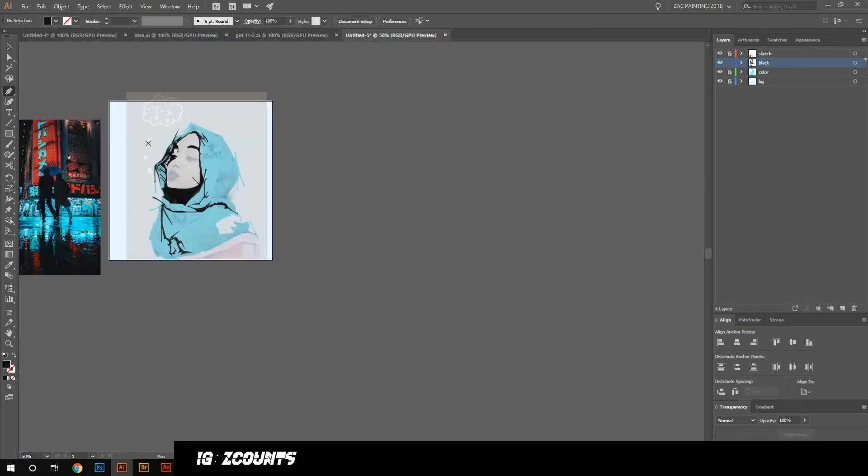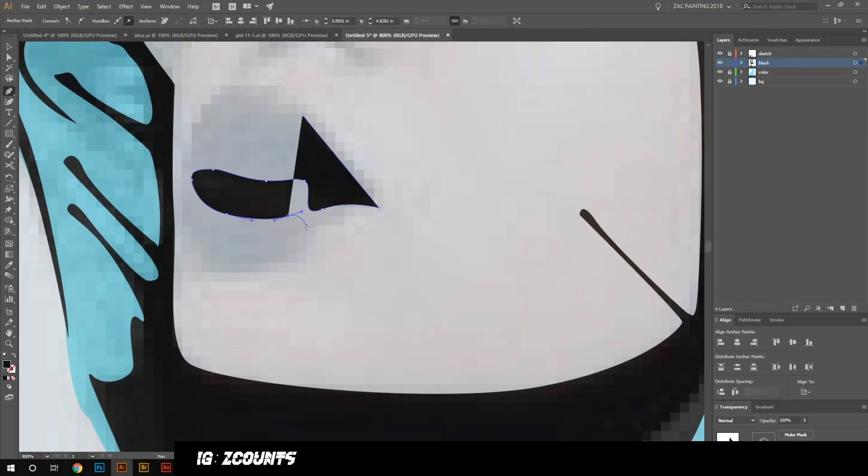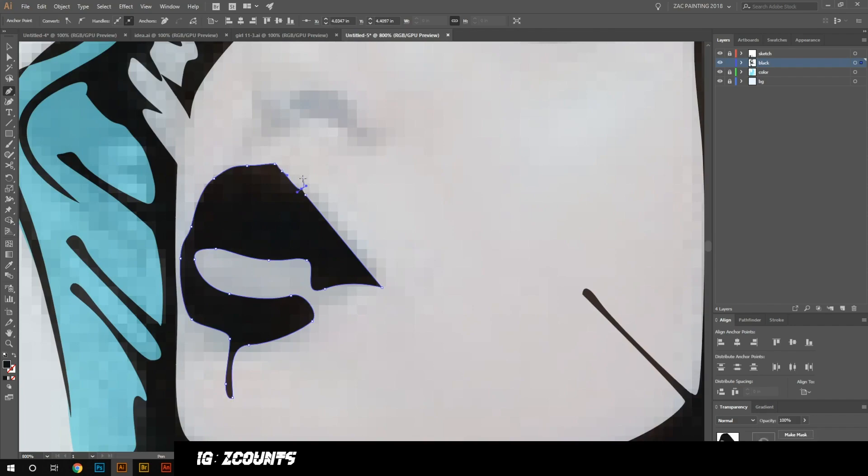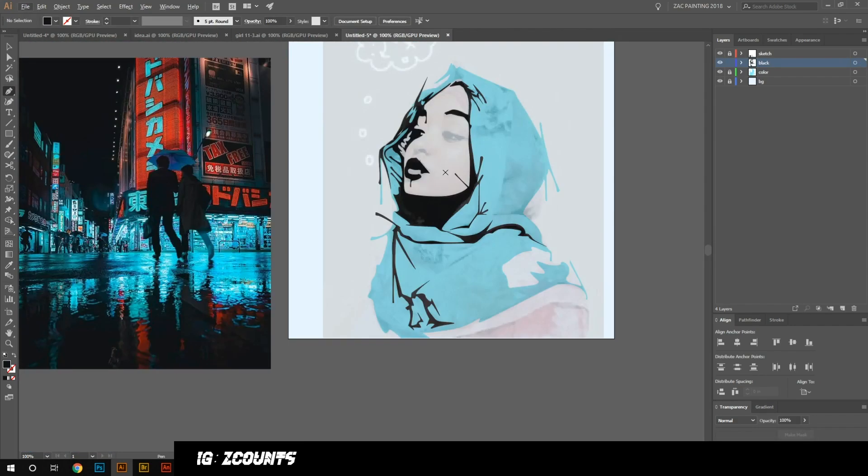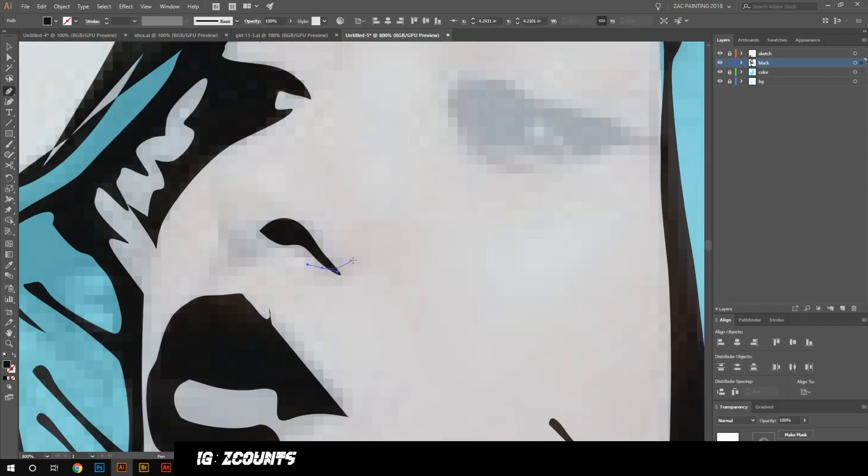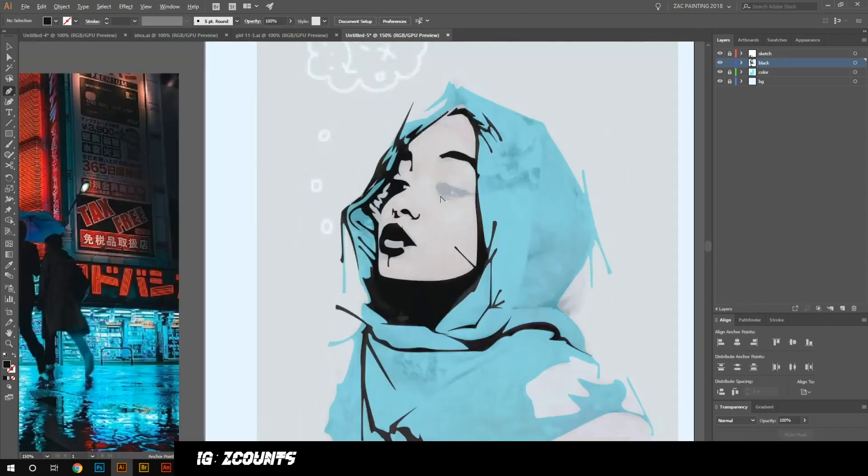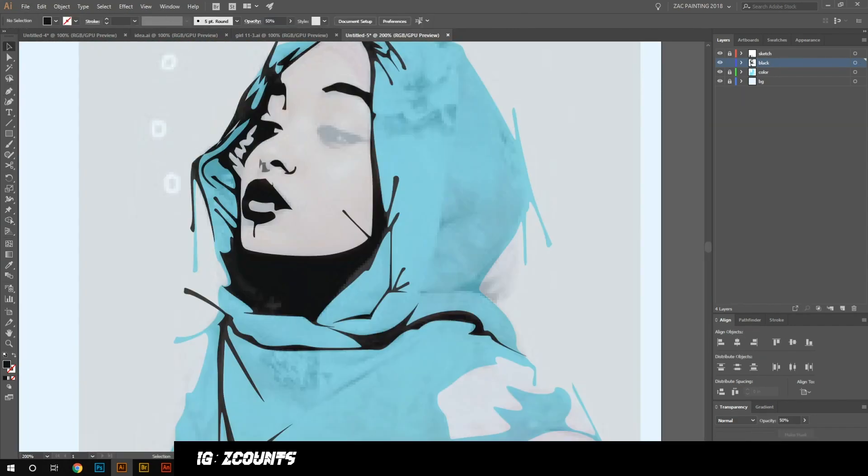Right now I just try to get the overall shape and everything, the forms, nothing super specific. As you can see everything's super rough.